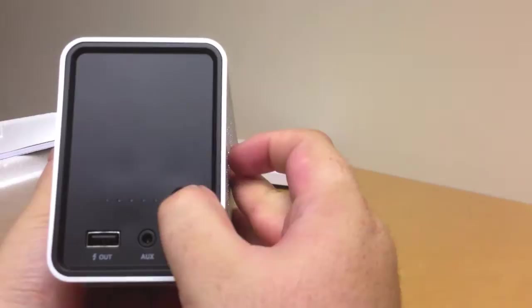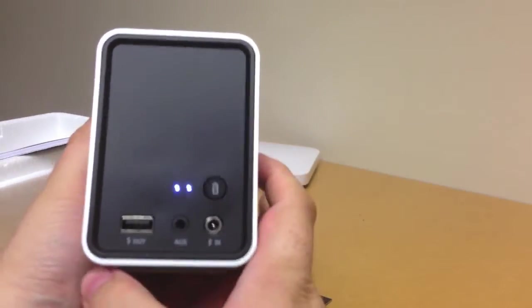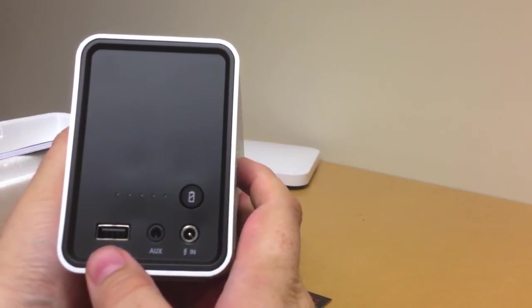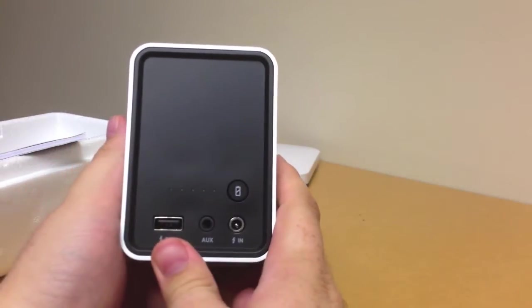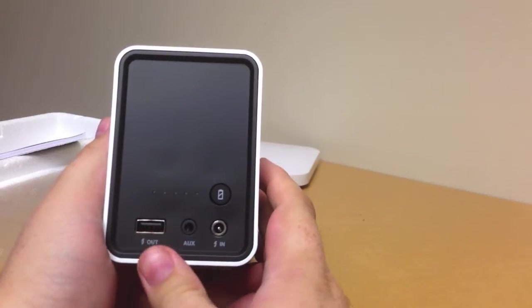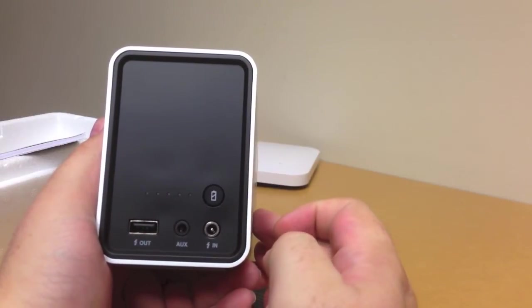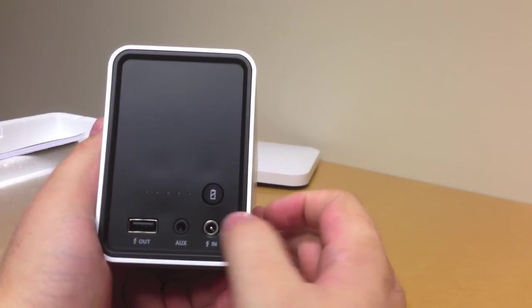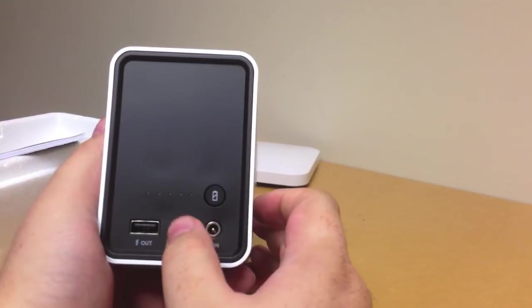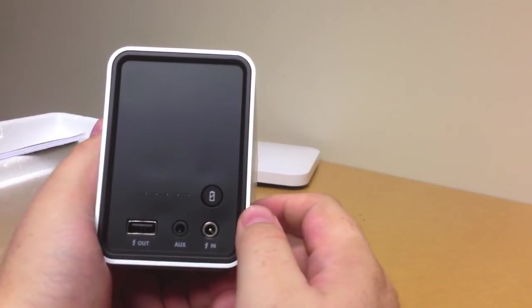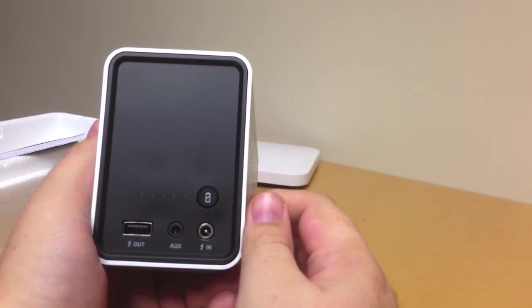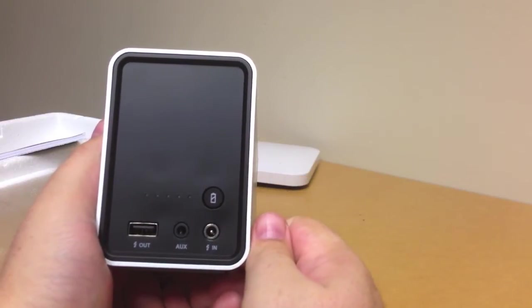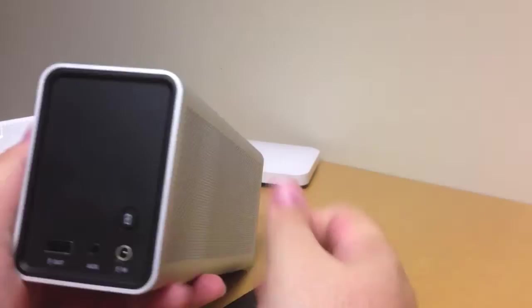Over here is your battery indicator and your USB port—so if you want to charge your phone off this device, that's one really cool thing you can do. We have the power connector and the auxiliary port if you don't want to sync it via Bluetooth and just want to plug it in via headphone jack.